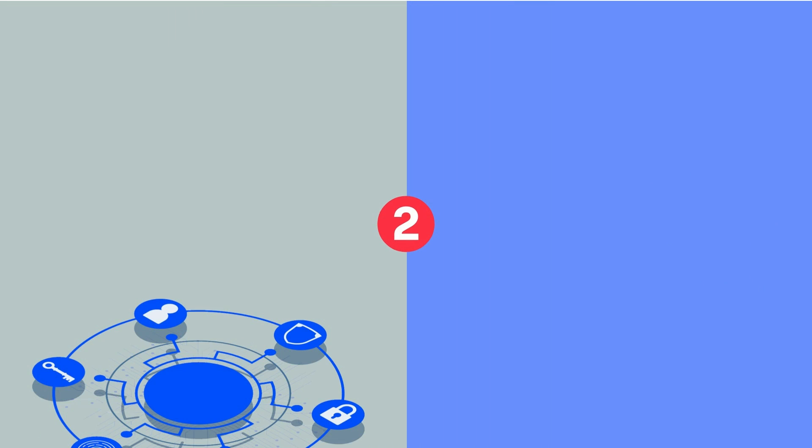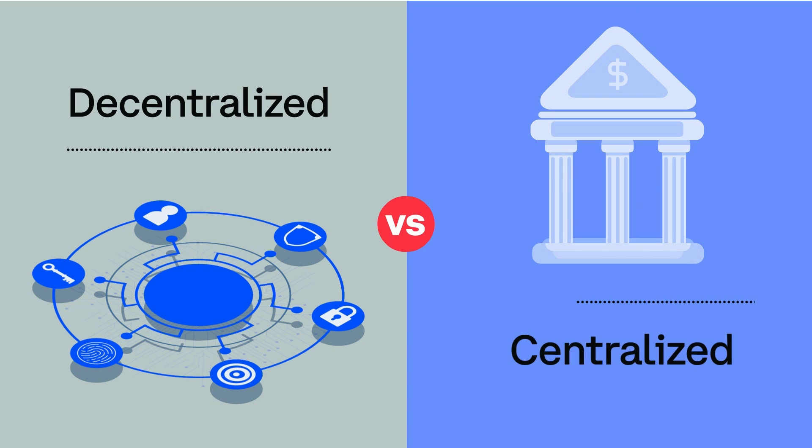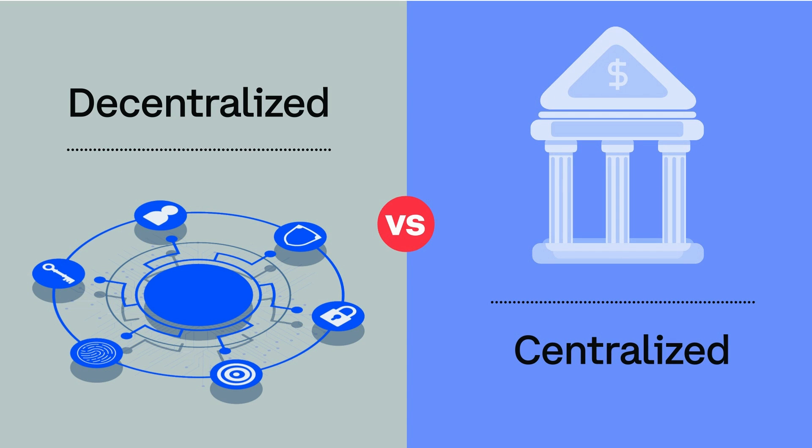Second, cryptocurrencies are decentralized, which means no single person, company, or government creates or manages it. Traditional money requires a central group, like a bank or government, to manage the amount of money in the world and keep track of every transaction to make sure everyone is telling the truth.